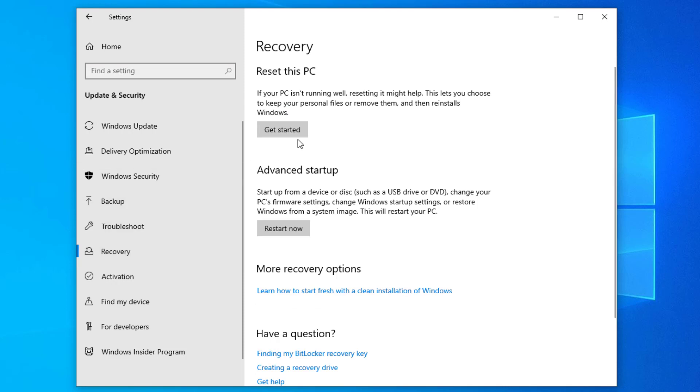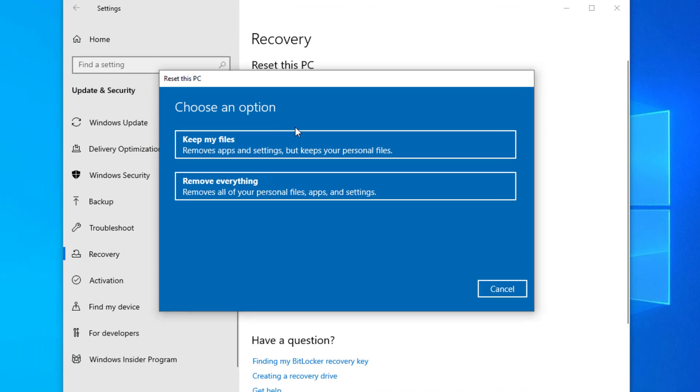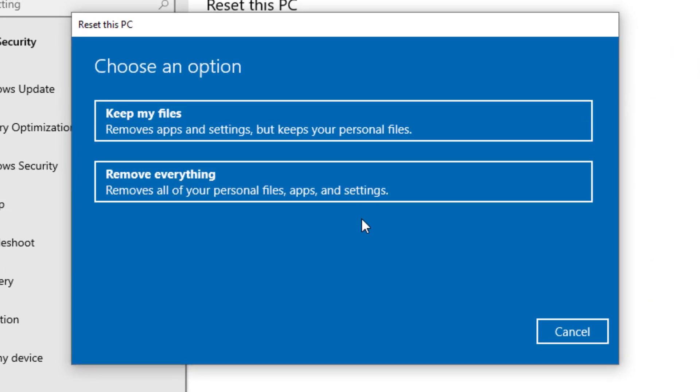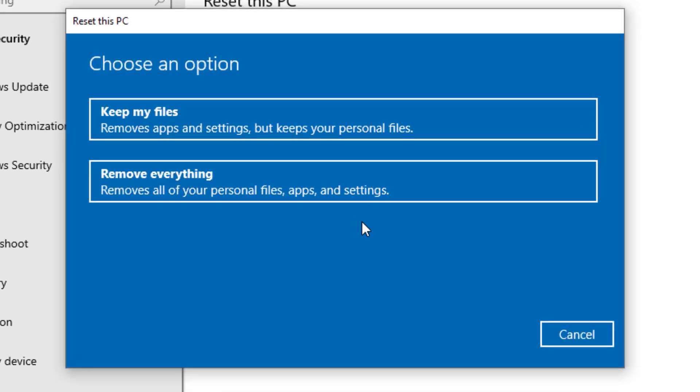So if you hit the get started option, here you have two options: one, to keep my files, which will remove apps and settings but keep your personal files. And two, you can remove everything, which removes all of your personal files, apps, and settings. We're going to go with this option to remove everything.